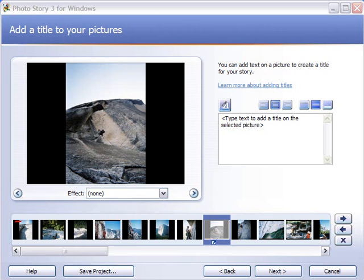Okay, welcome back to Photo Story 3 for Windows. This is part two in the demonstration on using Photo Story 3 to create a digital story.